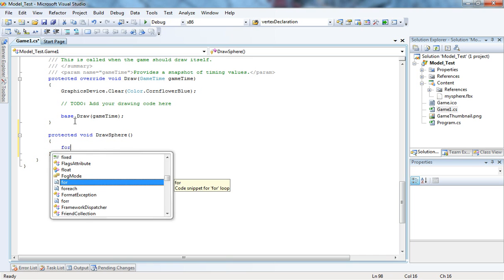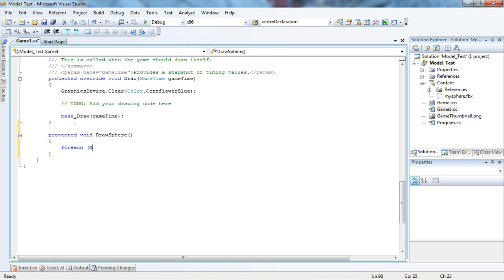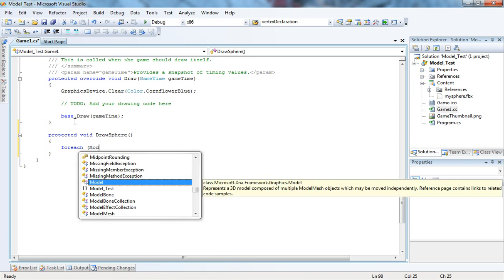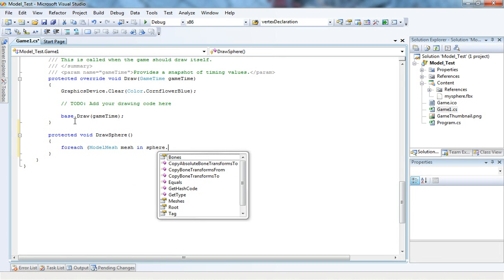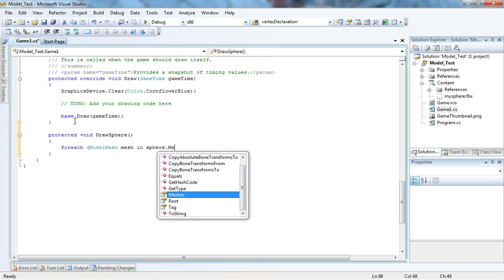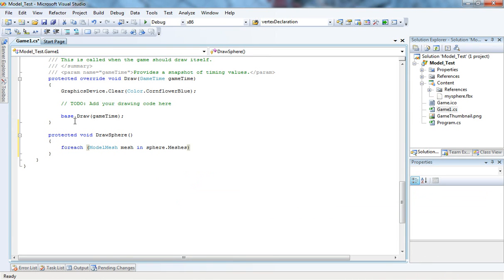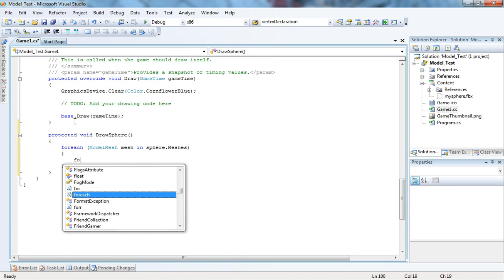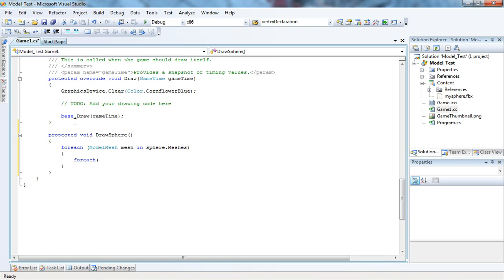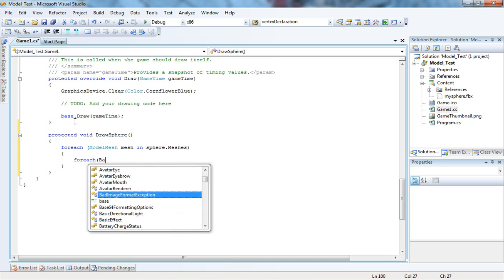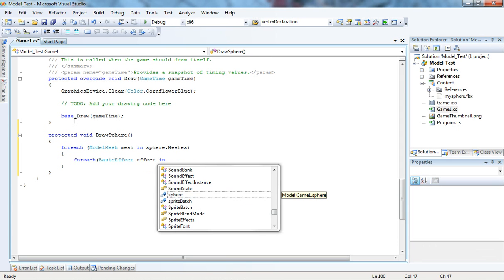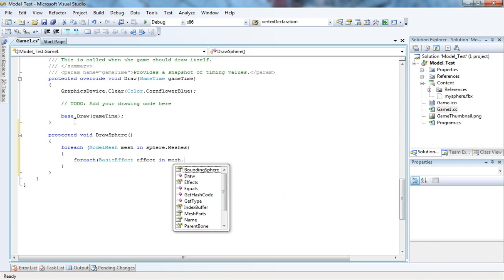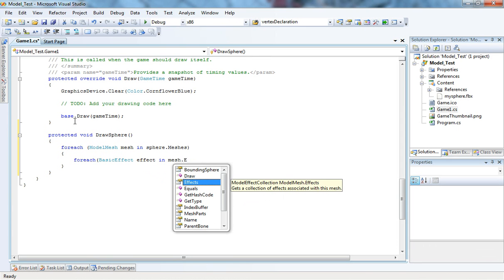So, I'm going to create a foreach loop for each ModelMesh, I'm just going to call it mesh, in sphere.Meshes. Now, through each mesh, I'm going to iterate with a basic effect. So, I'm just going to create a foreach loop. And it's going to be BasicEffect effect in mesh.Effects.